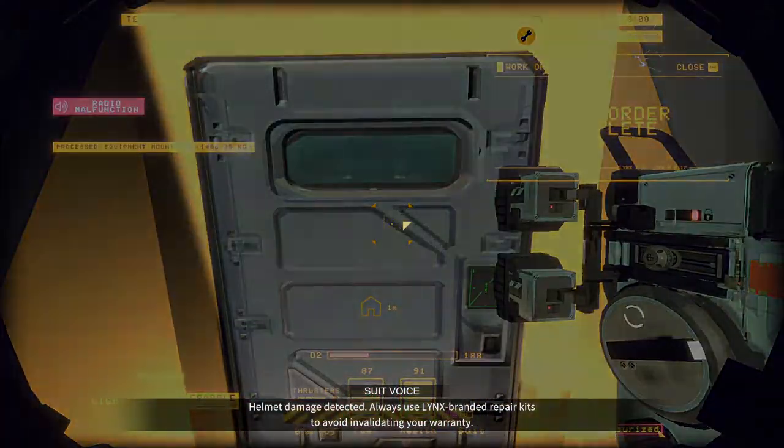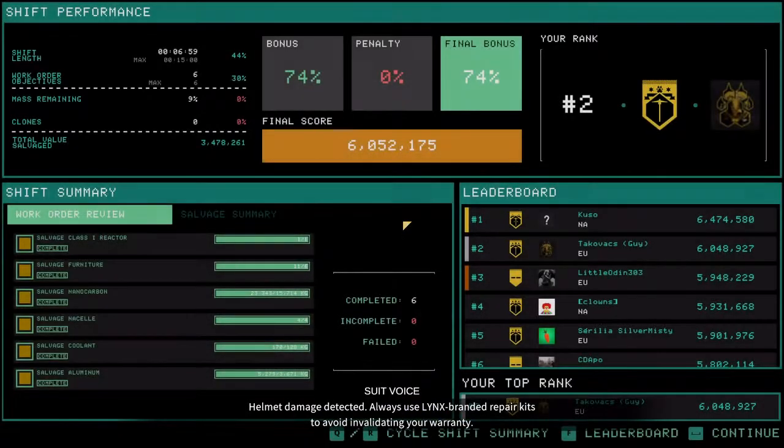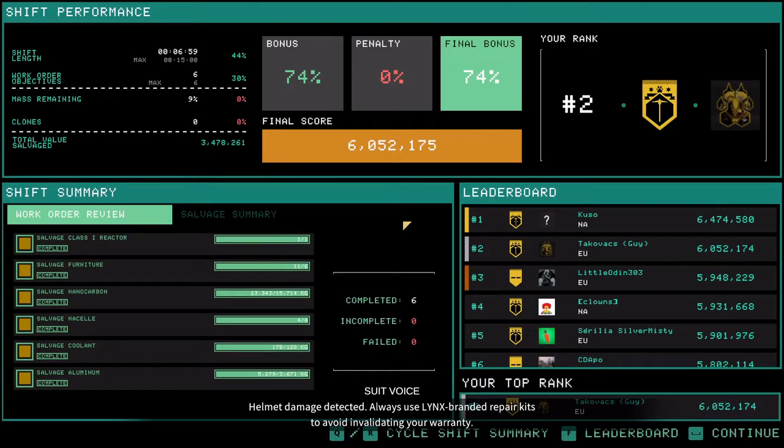Helmet damage detected. Well, it's better, but it could have been even better. Yeah, that's a good one.